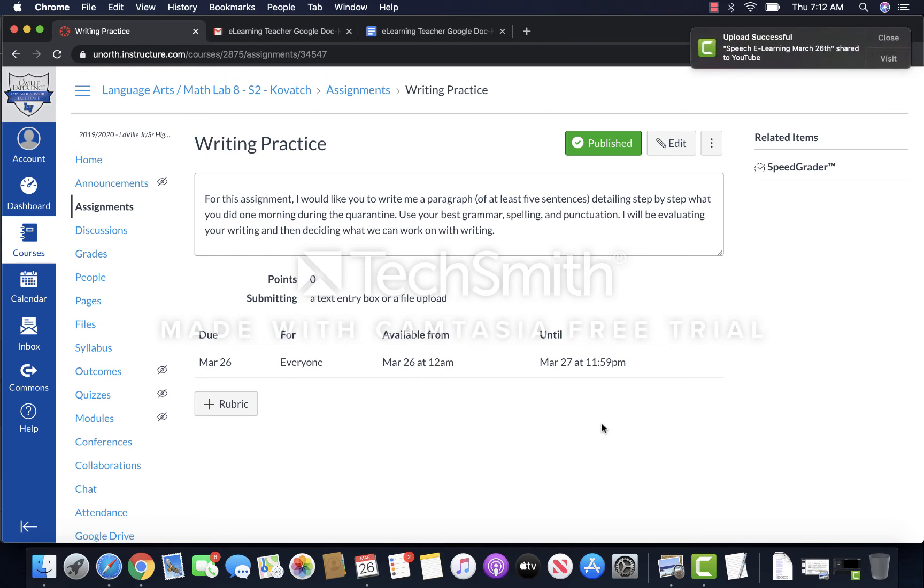Again, please just make sure you're using your best editing in terms of grammar, punctuation, capitalization, commas, spelling, all of that stuff.